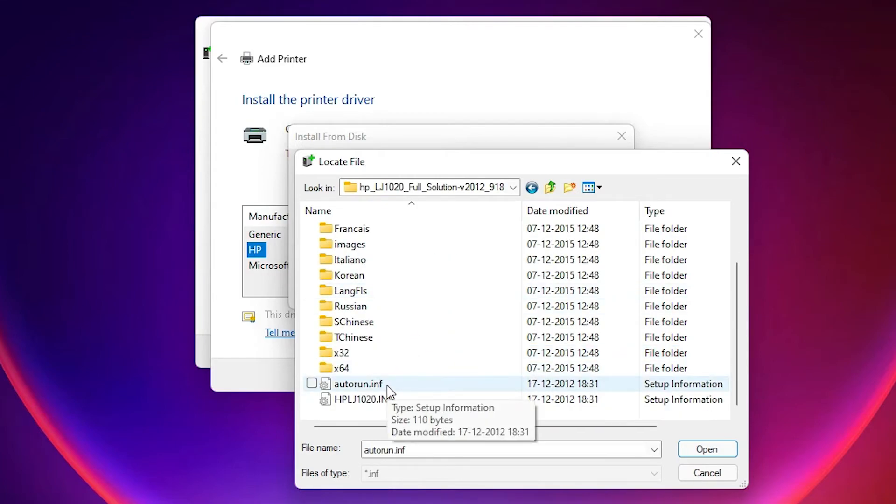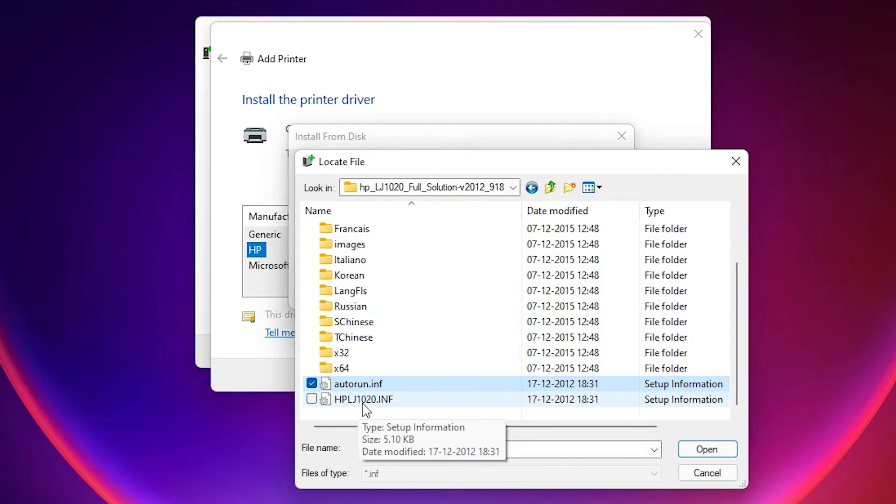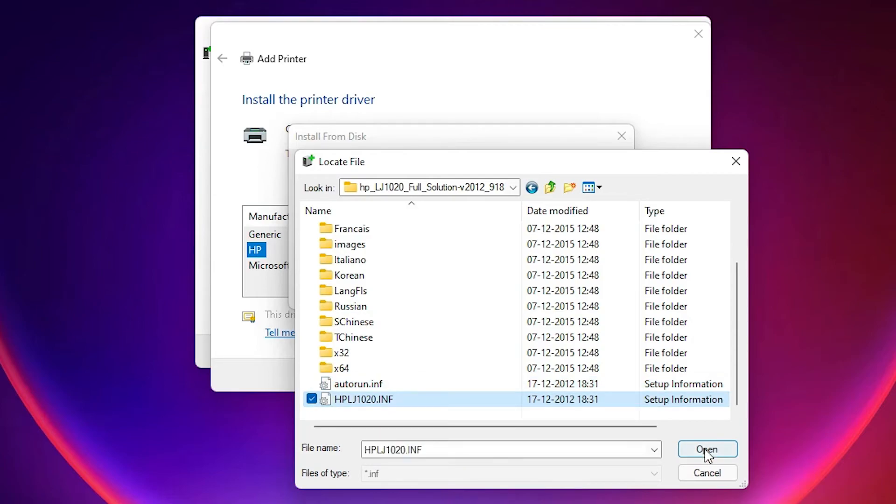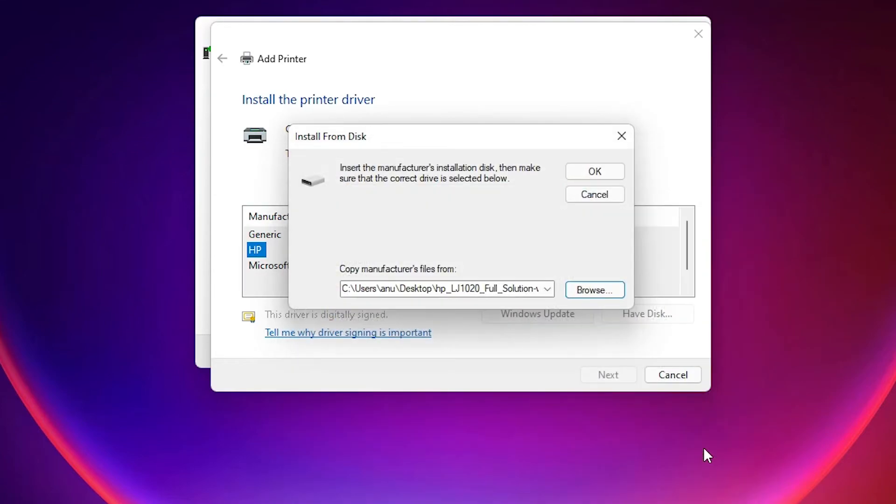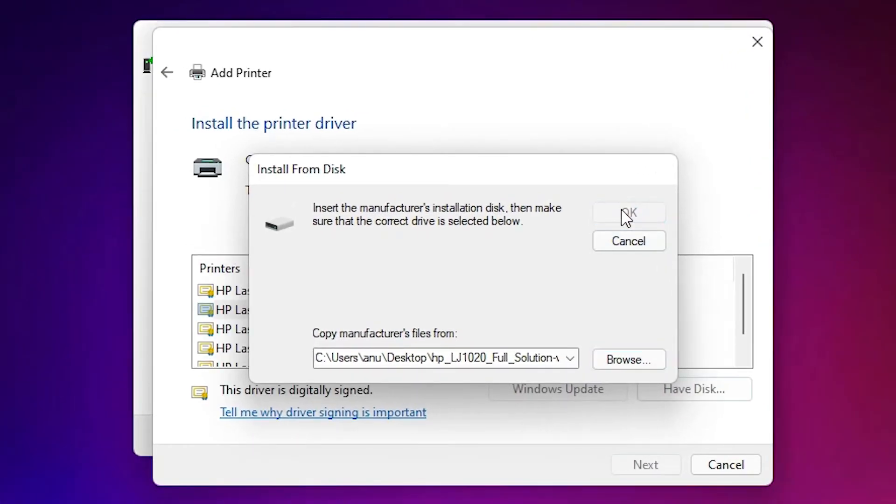Just select any INF file or this HP LJ 1020. Just select any one of this. Open it. Click on okay.